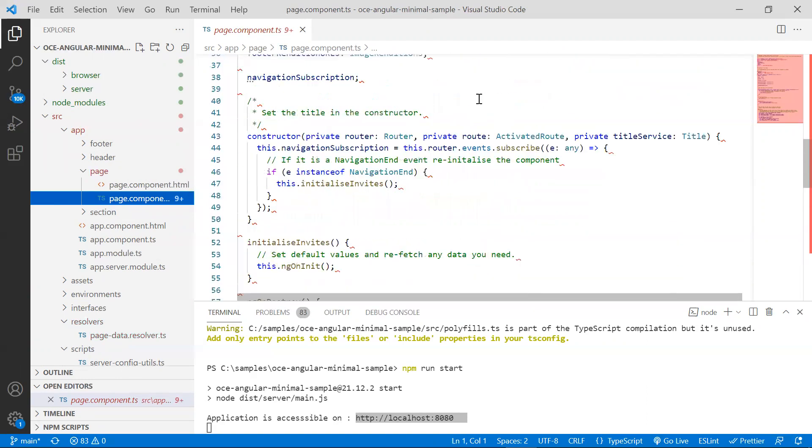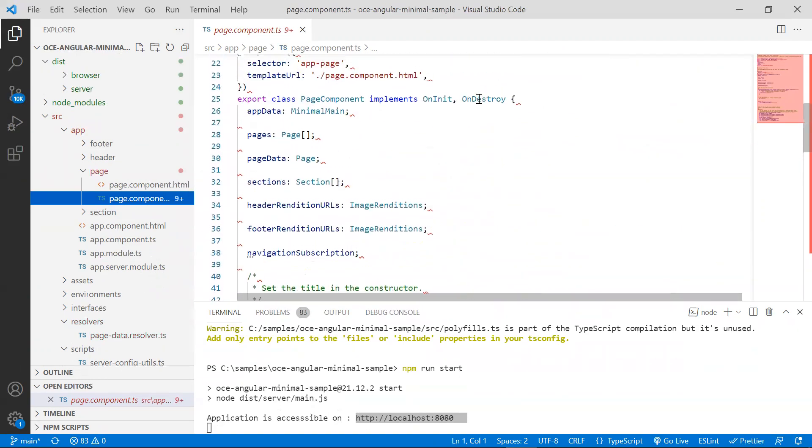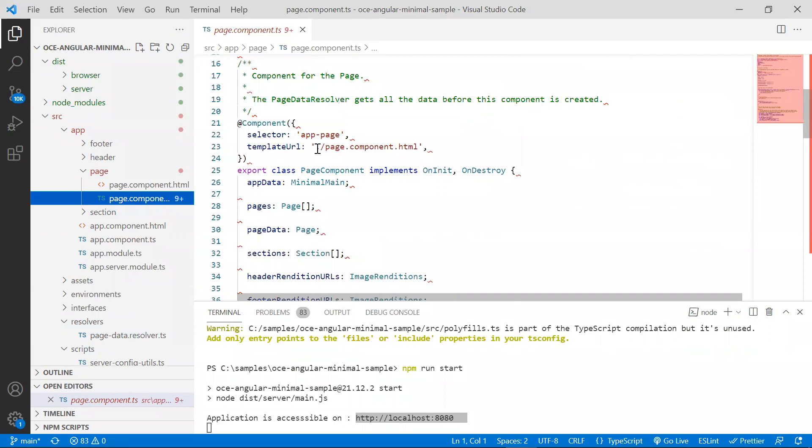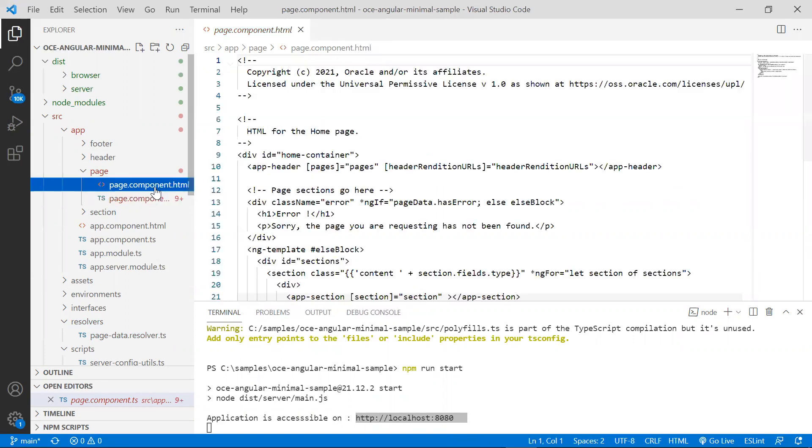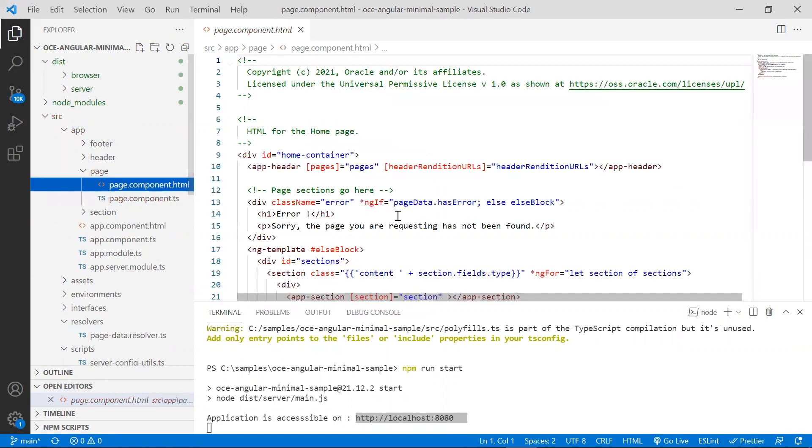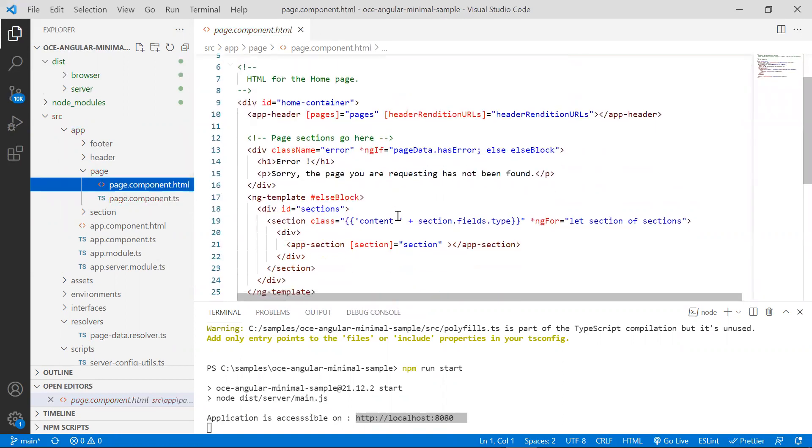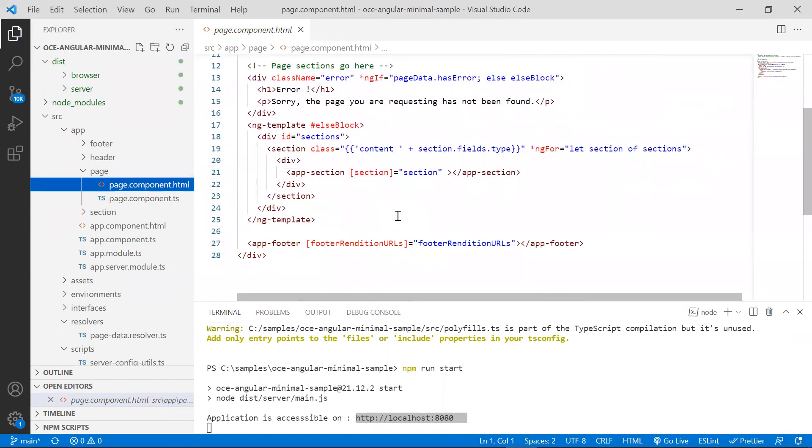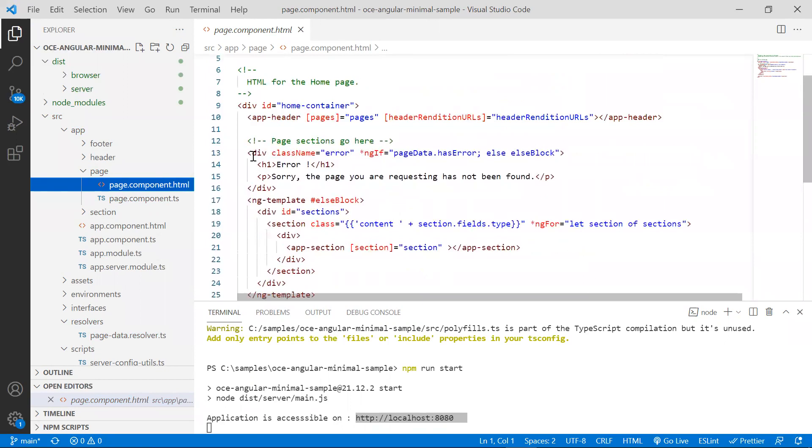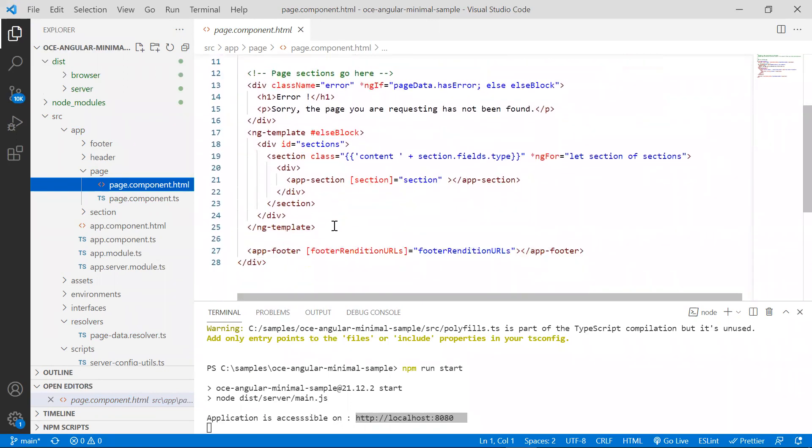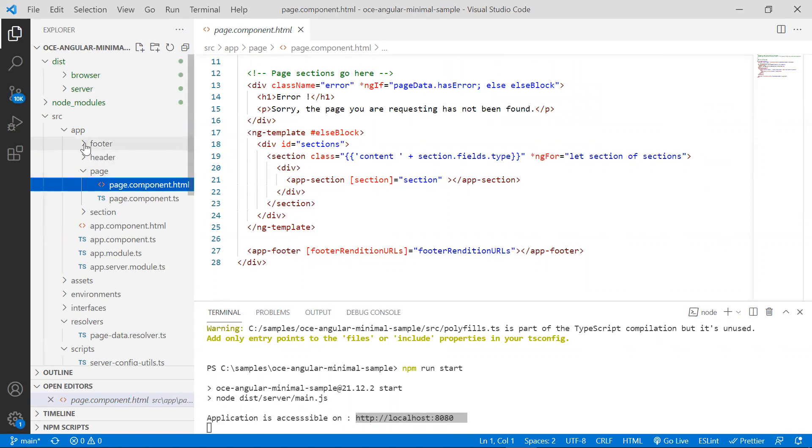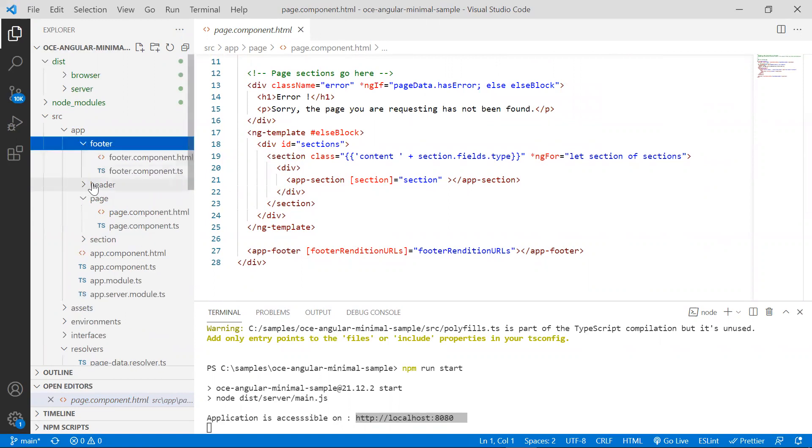The markup for this component is located in pagecomponent.html, which is in the same folder. This component uses the header, the footer, and section subcomponents. These components are located in the corresponding folders.